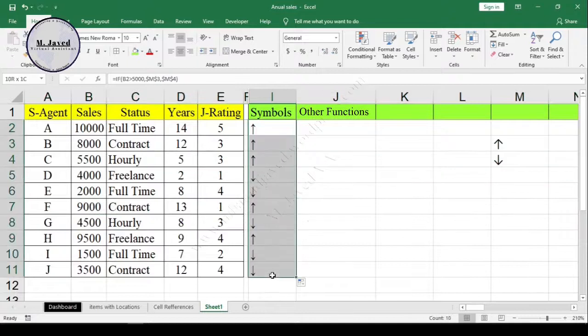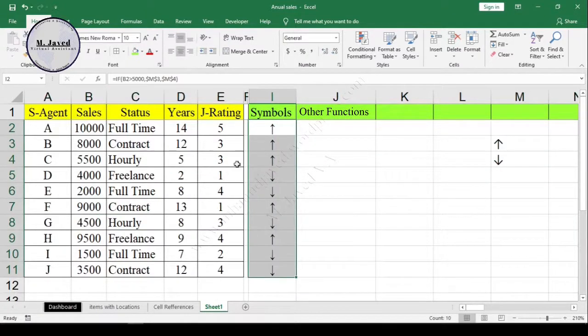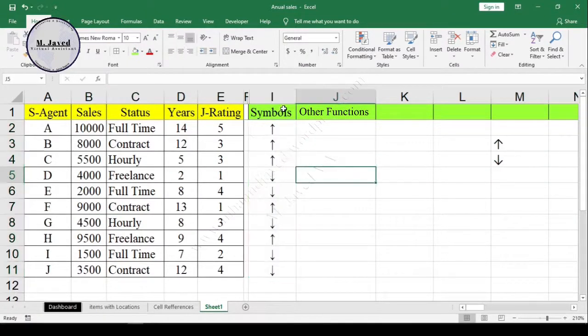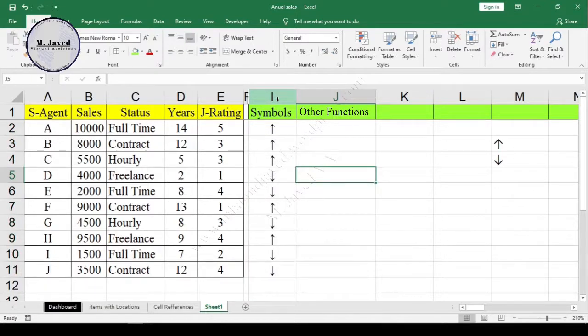Anyhow, this example shows that we surely can use symbols with the IF statement. I hope this will be helpful for someone out there. Thanks for watching.